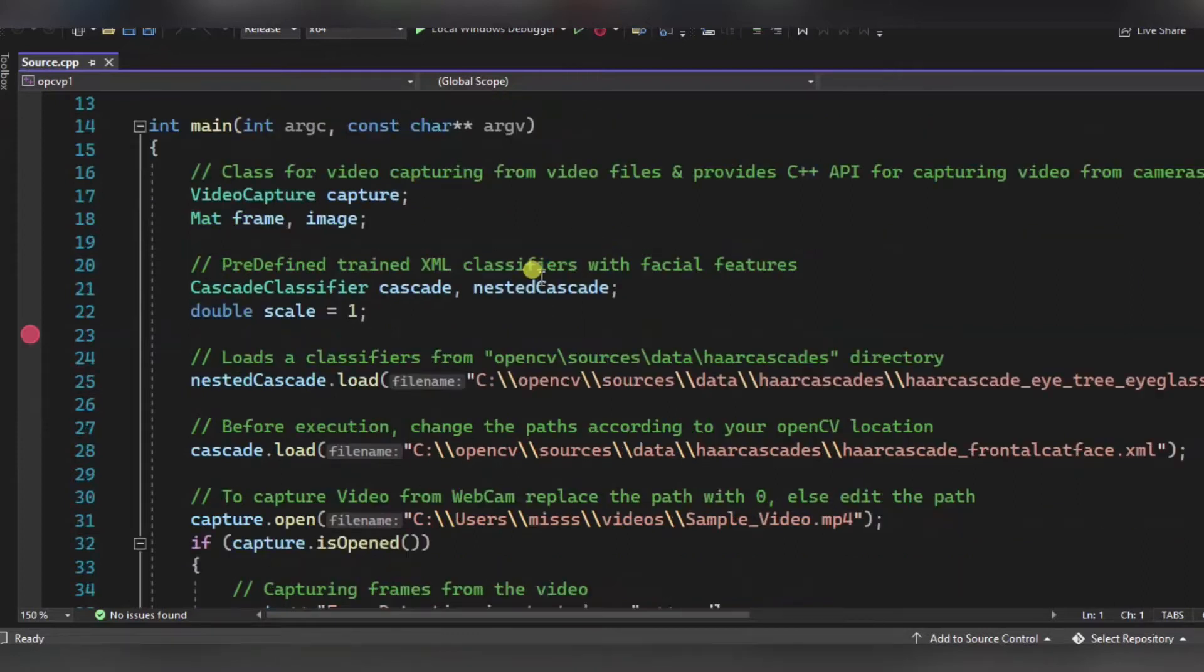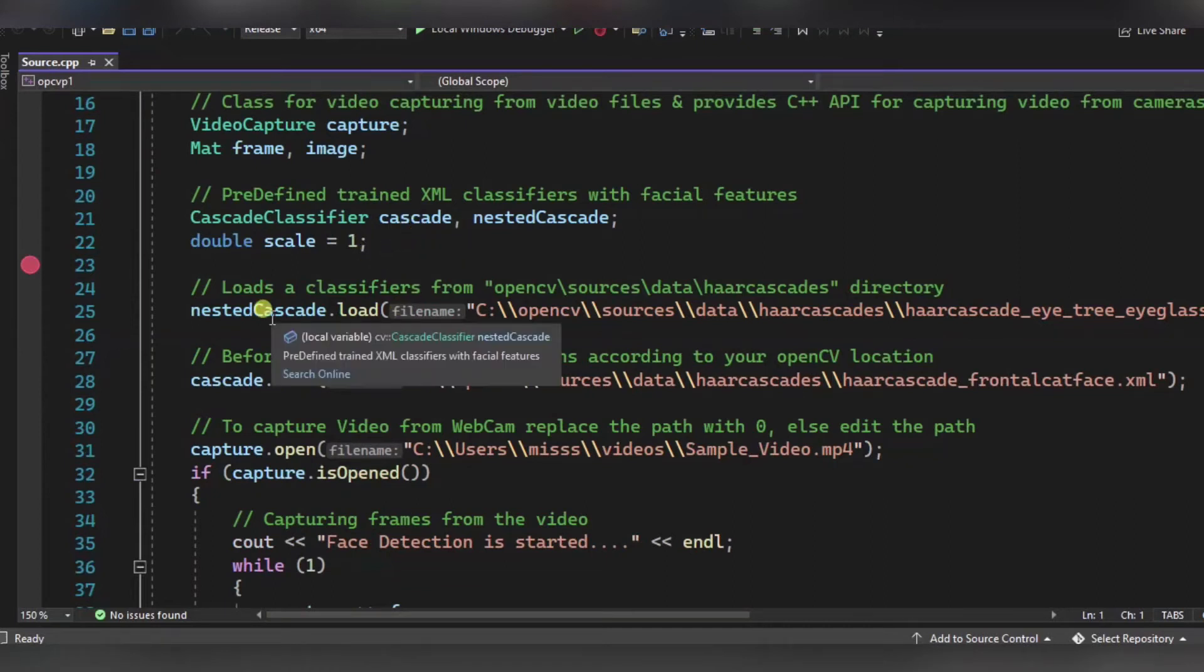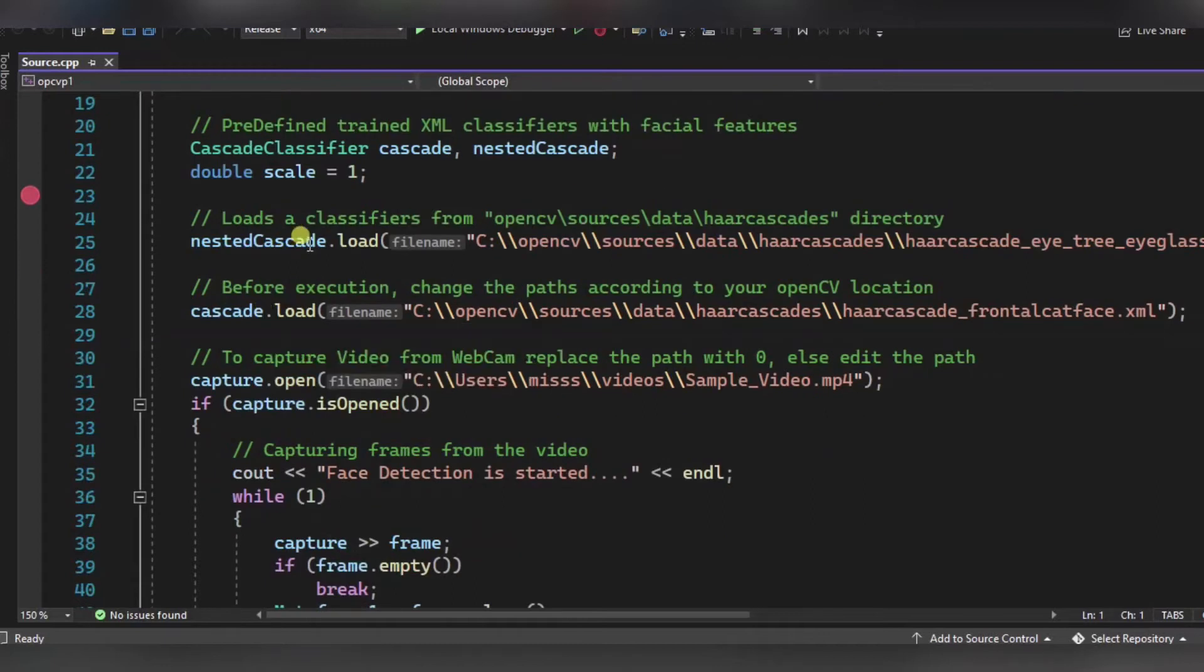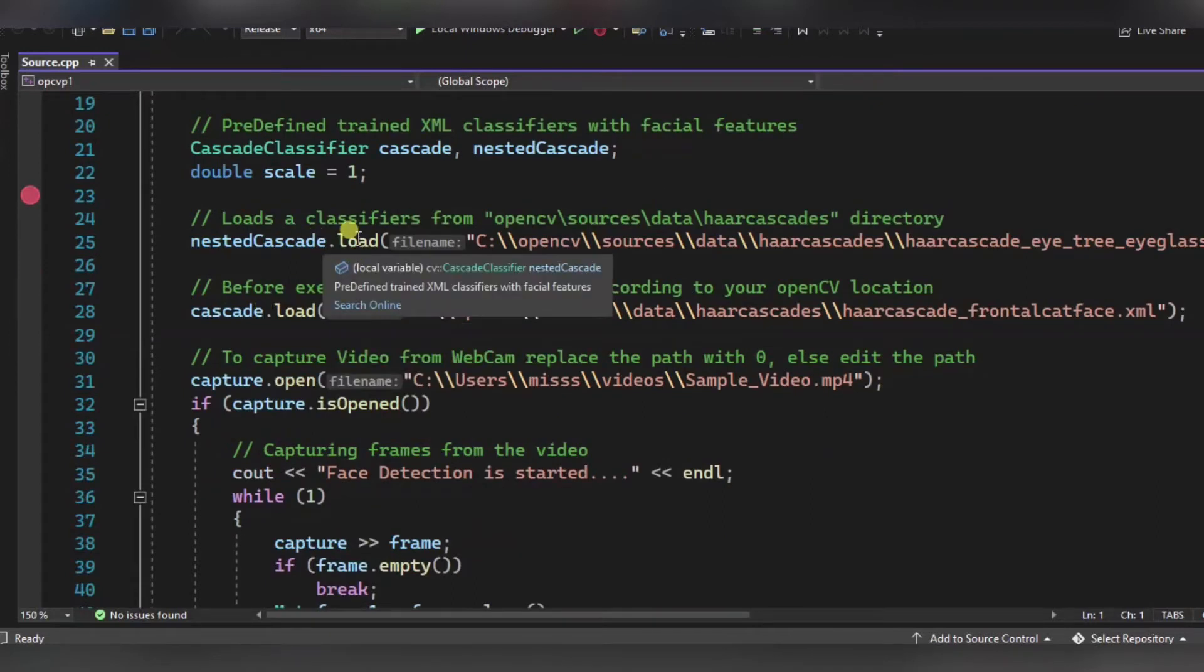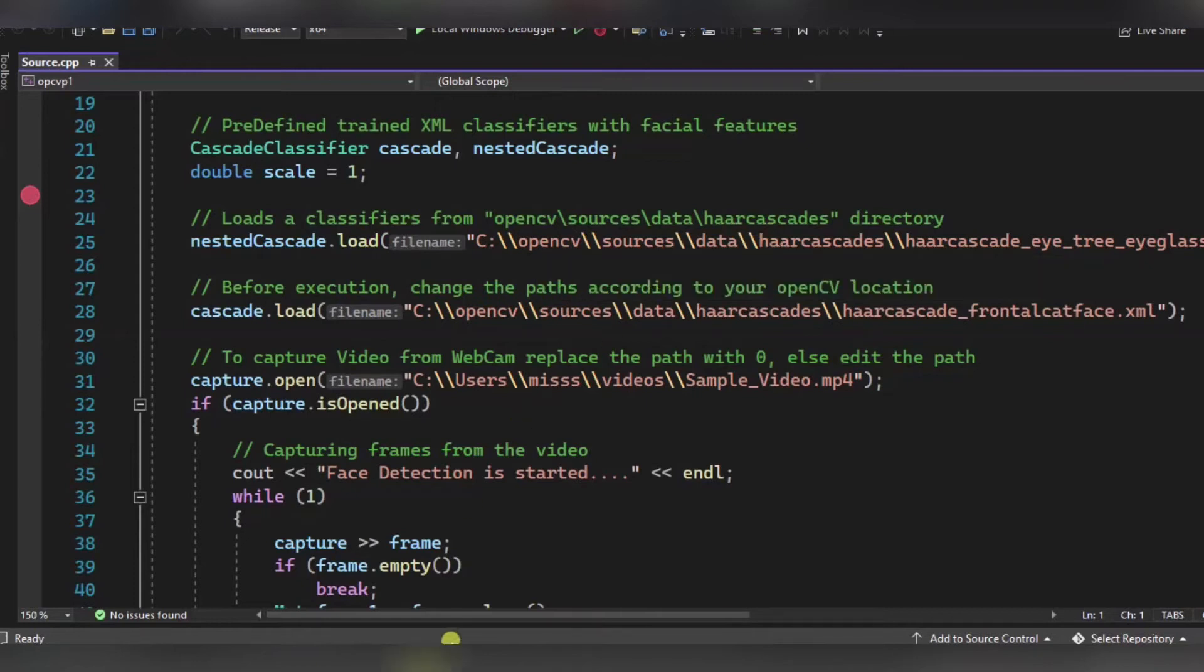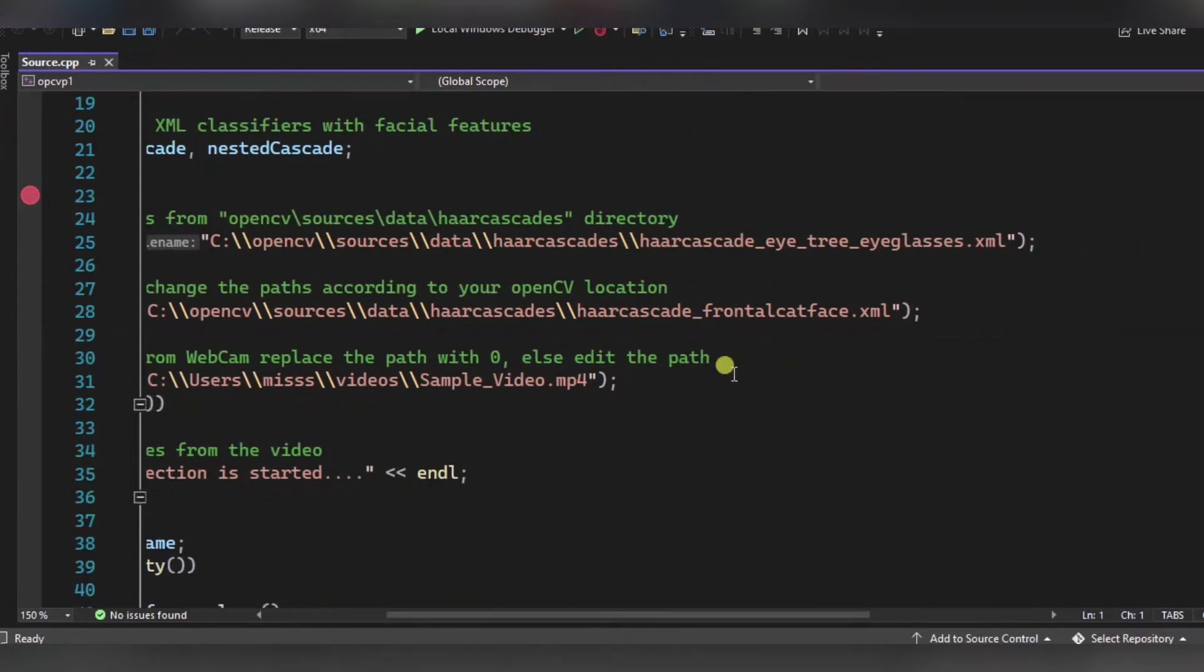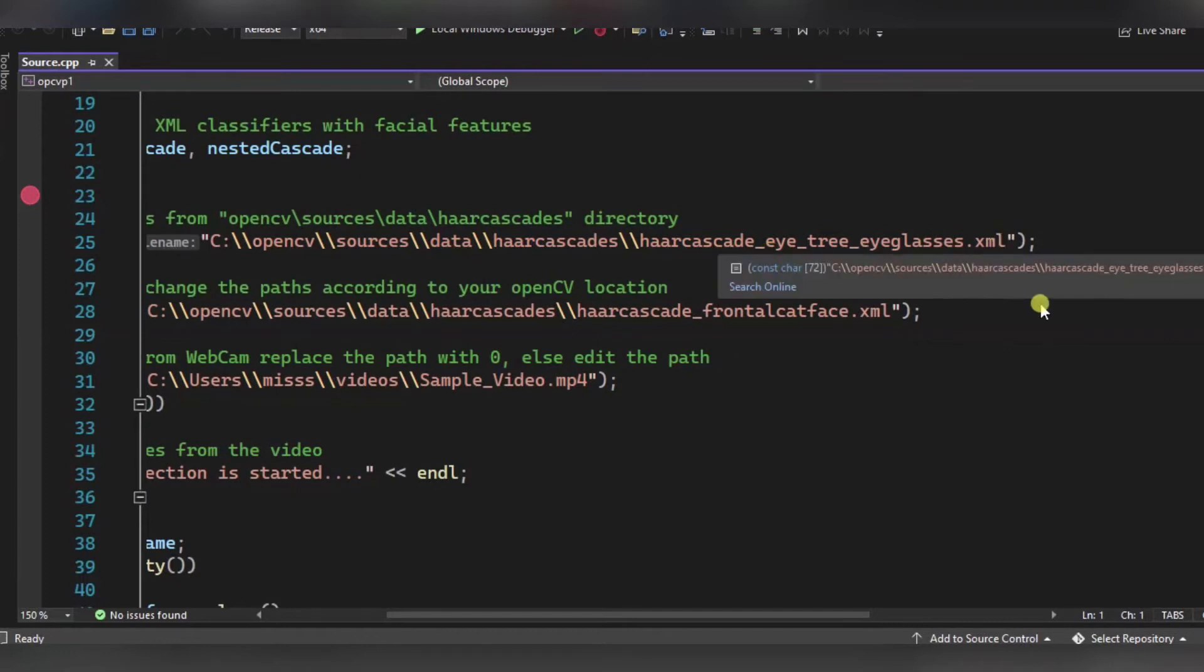Now this cascade classifier is a predefined trained XML classifier with some facial features, so in this case you need not to train your code. Using this load function, we are loading the classifiers from this directory. We have used two things: first it's the hard cascade frontal face eyeglasses dot XML file, and the second one is the frontal face dot XML file.